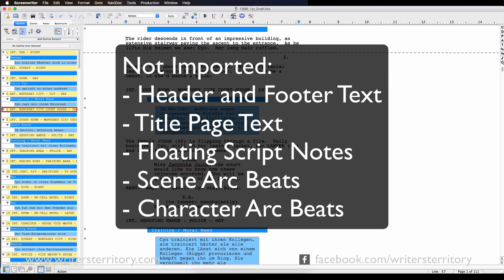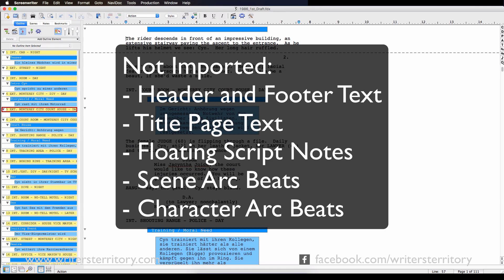And there are a few items that cannot be imported. They are Header and Footer Text, Title Page Text, Floating Script Notes and Scene Arc Beats as well as Character Arc Beats. And that's where the error message from before came from. Screenwriter could not import certain Scene Arc Beat elements.